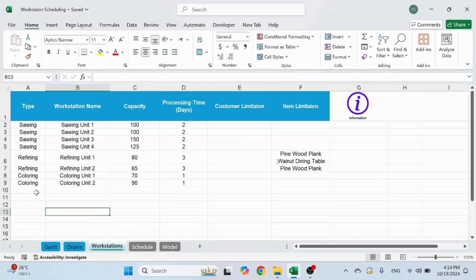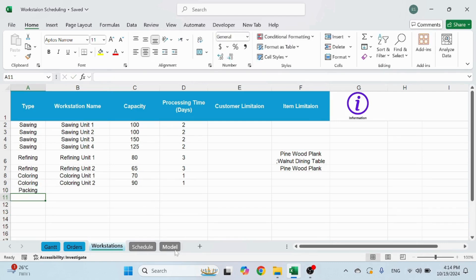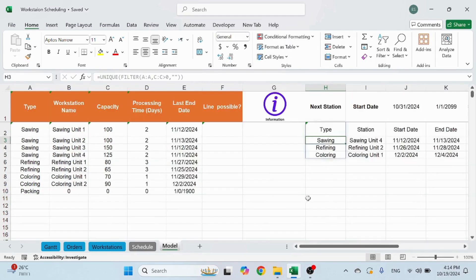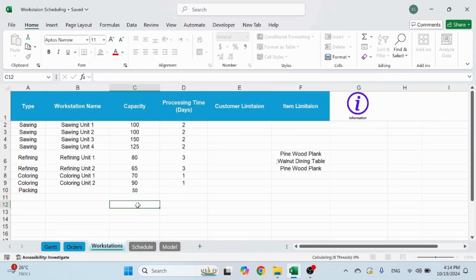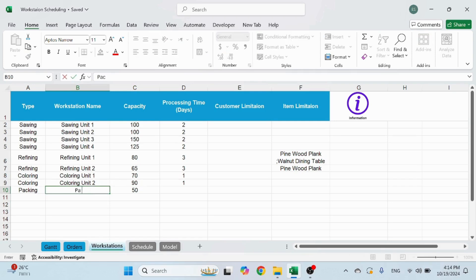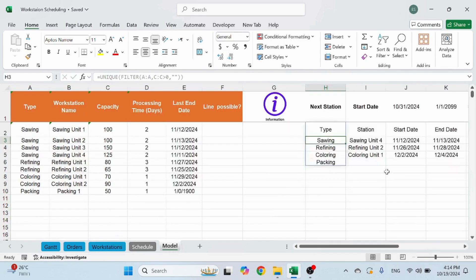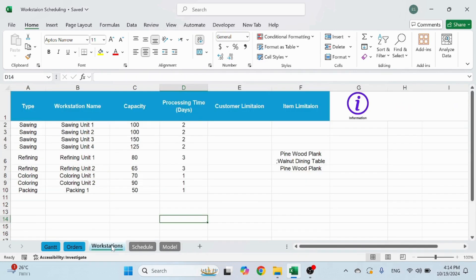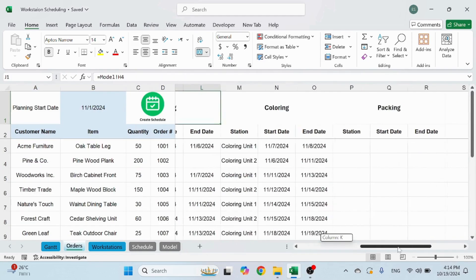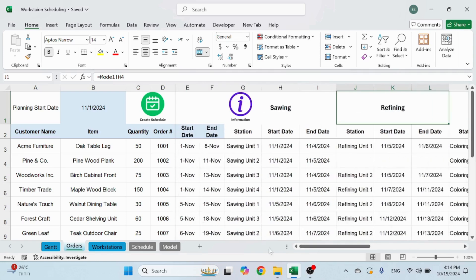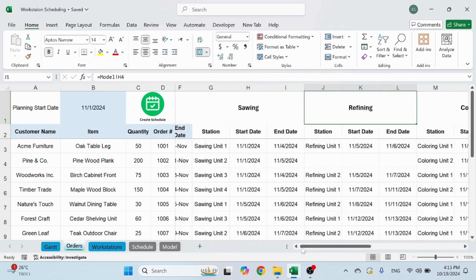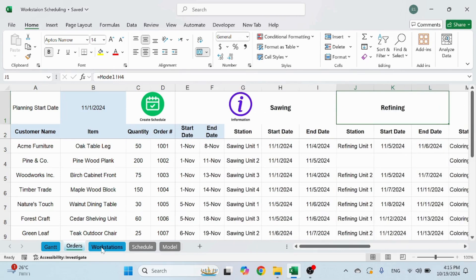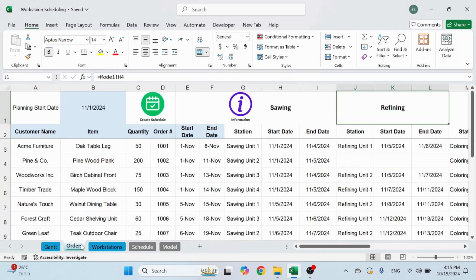If I add another one here, call it packing, for example. It should appear. I'm sorry, I need to add also some sort of capacity. Otherwise, it doesn't identify it. Packing one, let's say. Okay, now it should appear. And also in the orders, I will see it over here and it will schedule. Once I click the create schedule, you're also going to see that it's going to schedule in the packing area. And I'll just click it in a second.